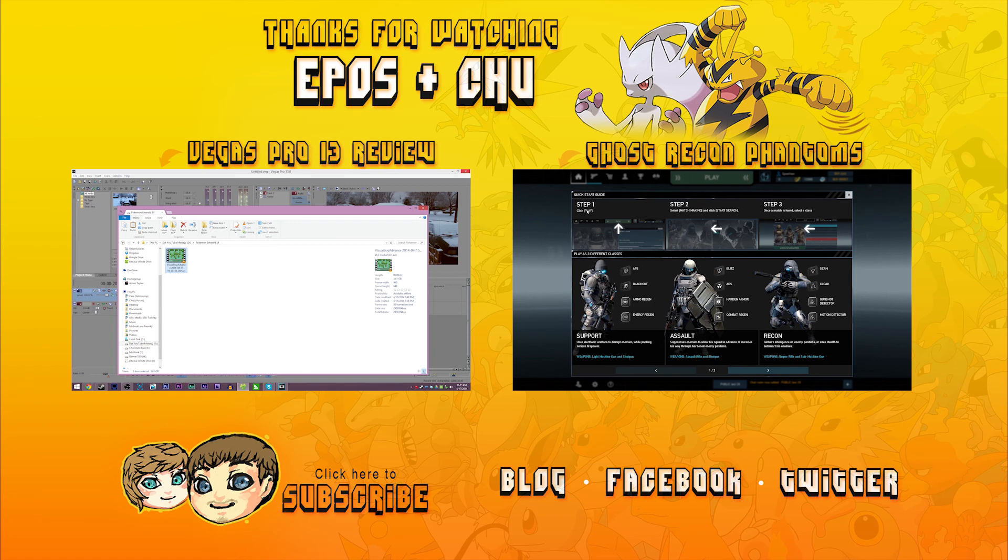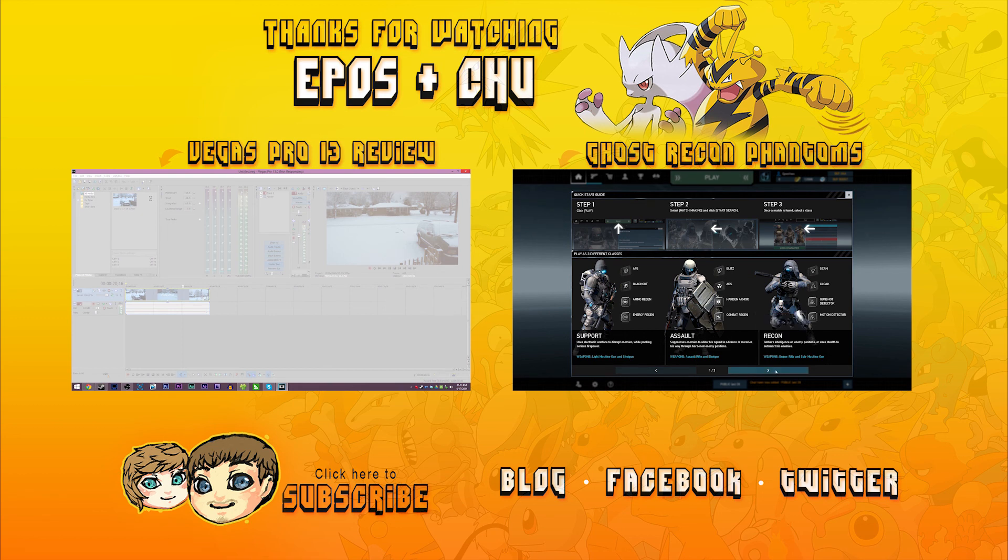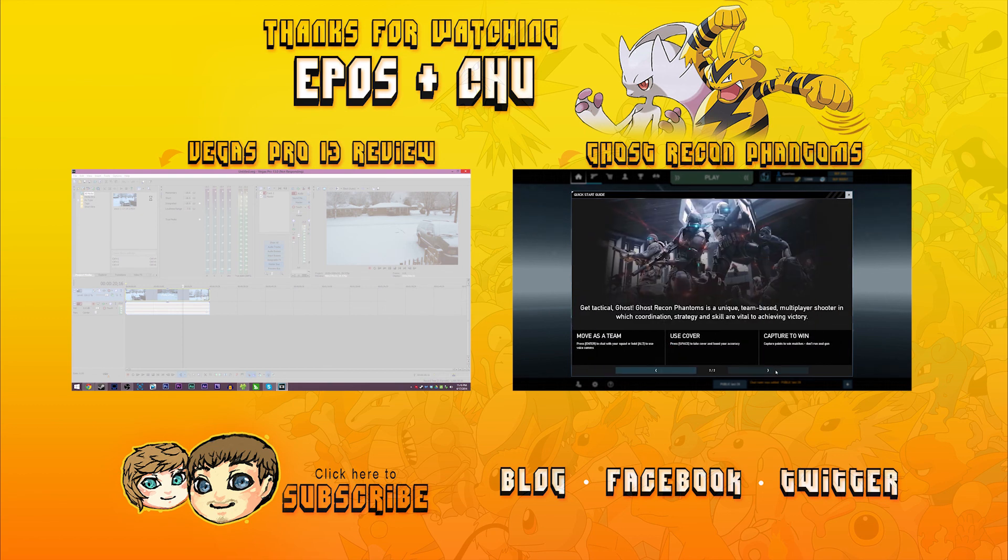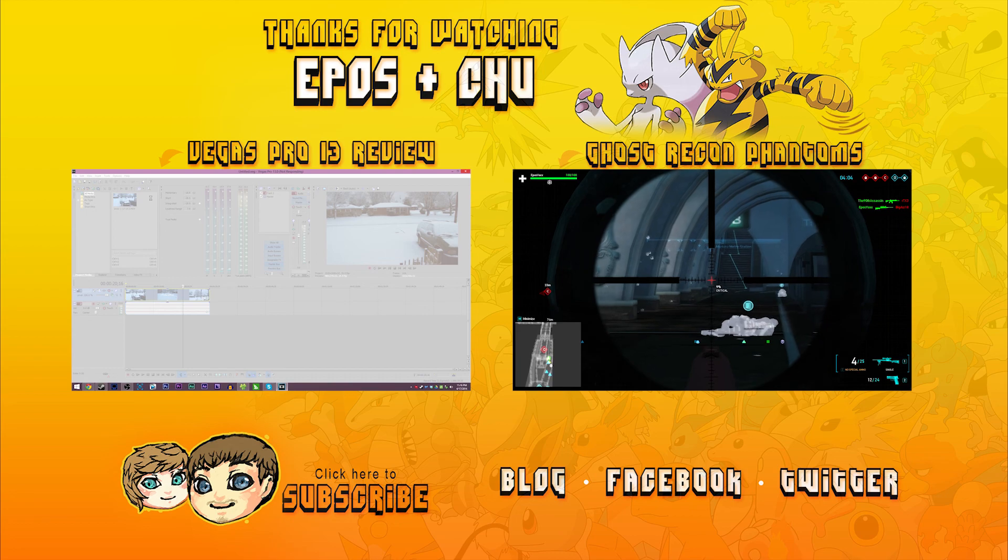Thanks for watching Epos and Chu. Let's play together. If you enjoyed the video, consider clicking on the screen to subscribe now. To watch another video, click one of the video annotations on the screen above. Links are also provided to our website, Twitter, and Facebook pages. See you next time.